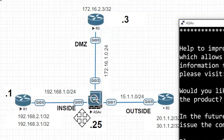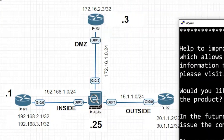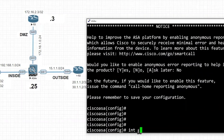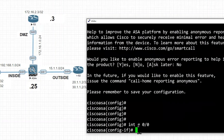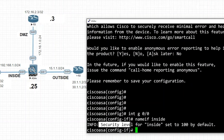The three interfaces are inside, DMZ, and outside. First I'll configure the inside interface — GigabitEthernet0/0. I'll name it using the 'nameif' command: 'inside'. You can see it automatically sets the security level to 100.